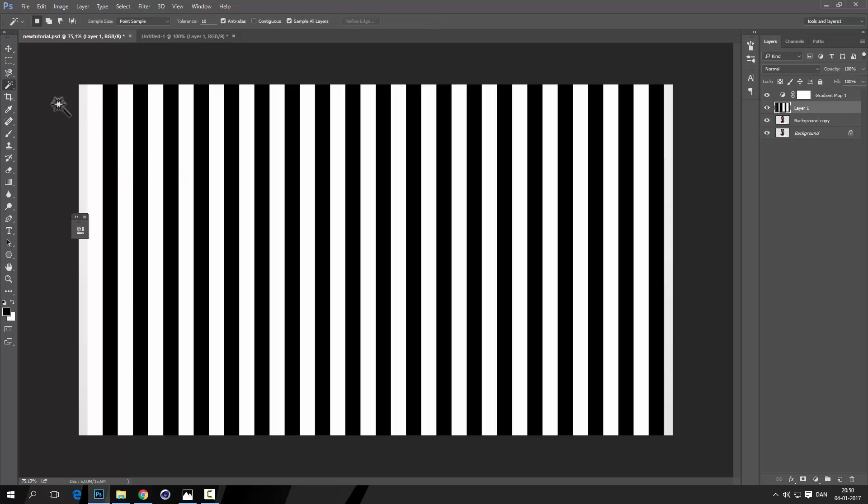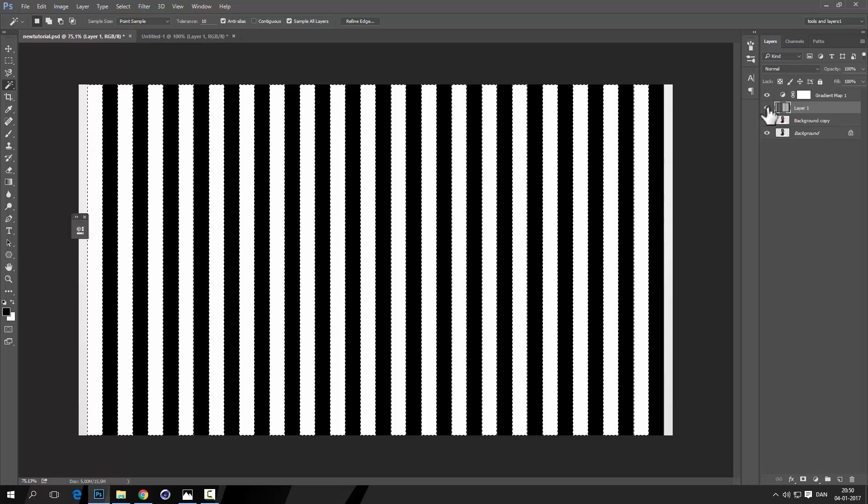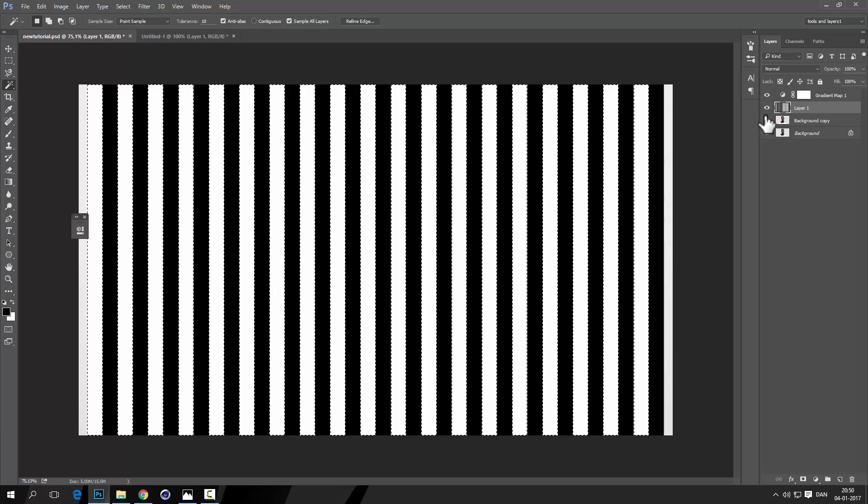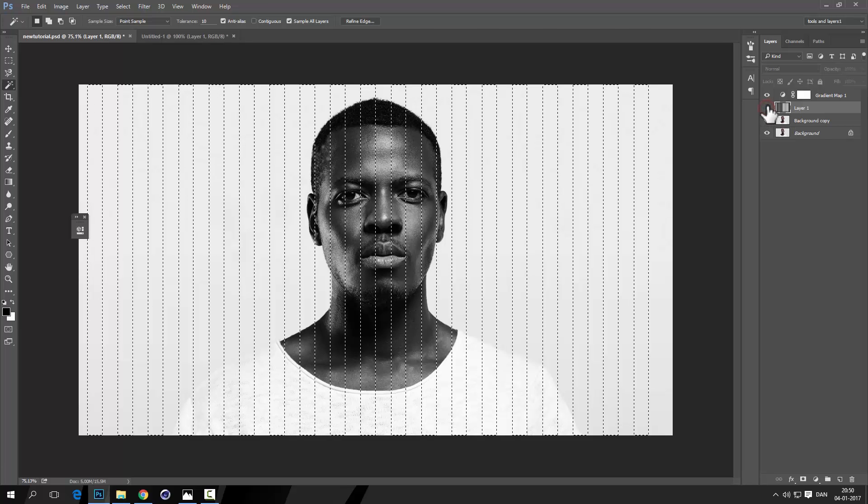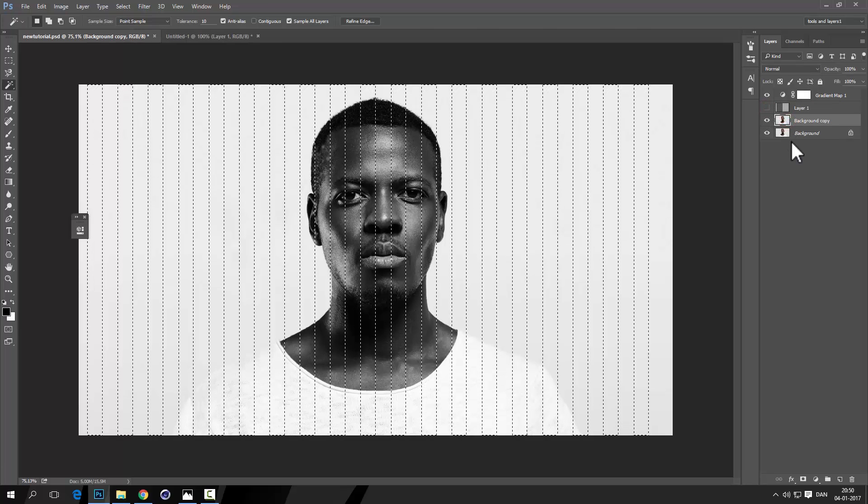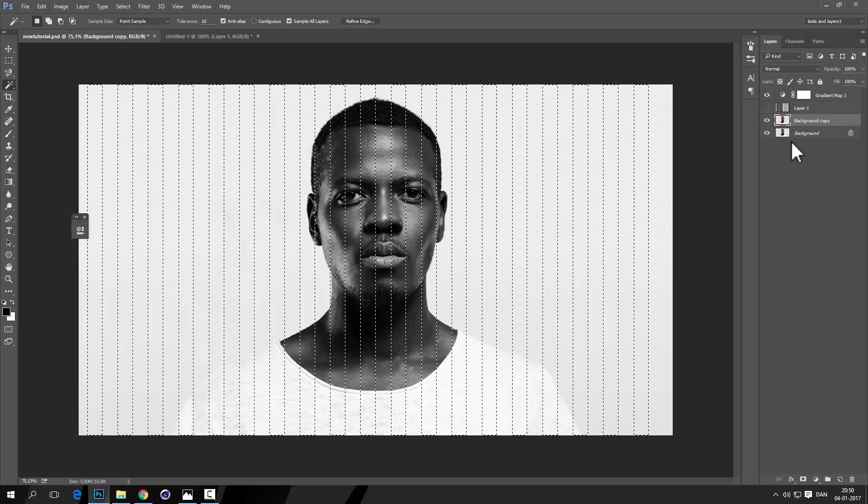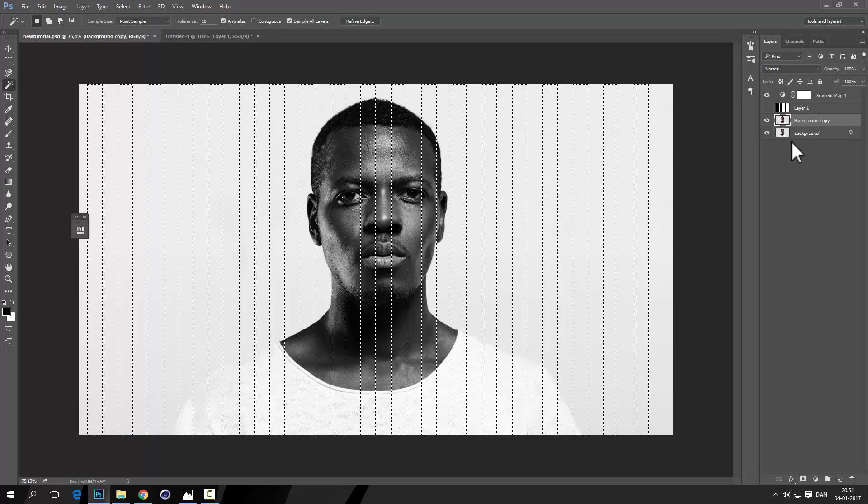Now go to the magic wand tool and make sure you have these settings as me, because we need to click on the white and then get all the white. Now after that, let's just hide this layer over here, the stripes layer, go down to this layer.